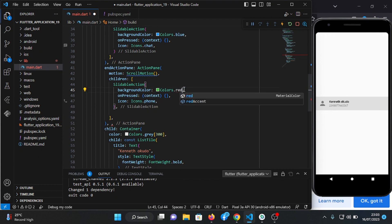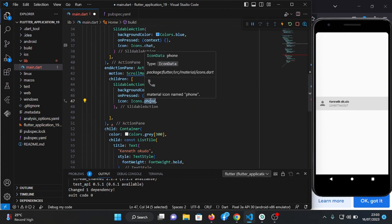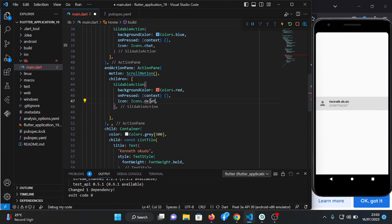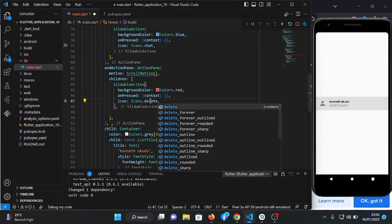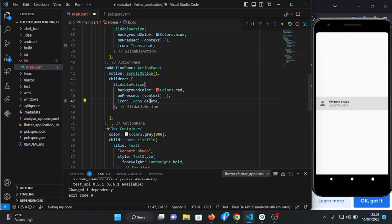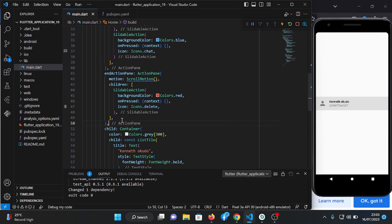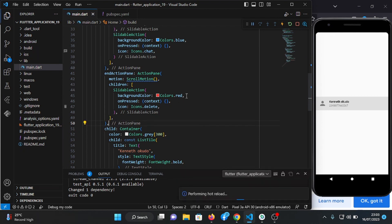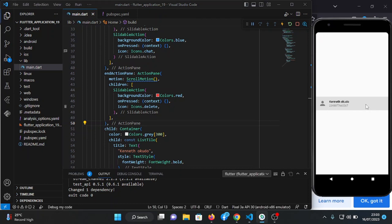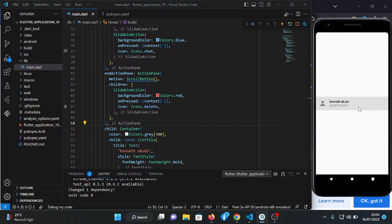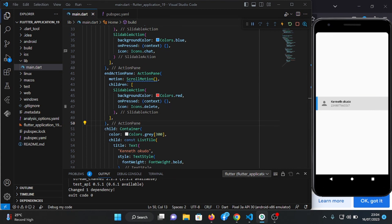So this we're going to change to red and change the icon to delete. Let's save. Here you go. So here it is, if you want to delete this contact just click here to delete. I've not added any action here yet, so this is just a demo.